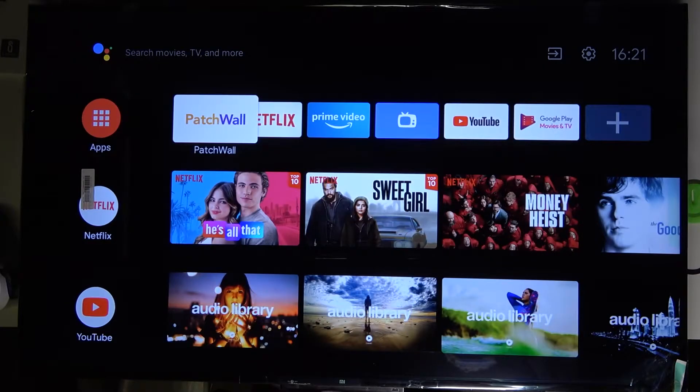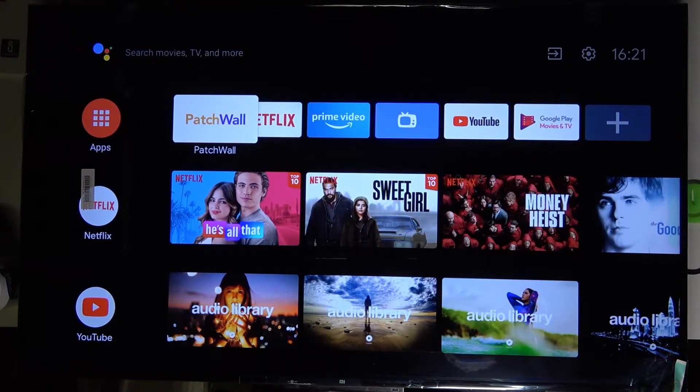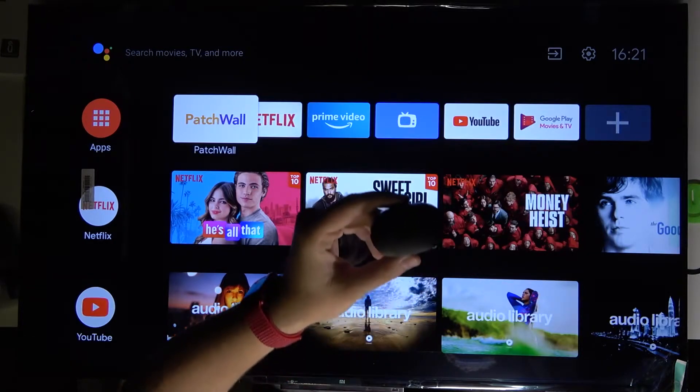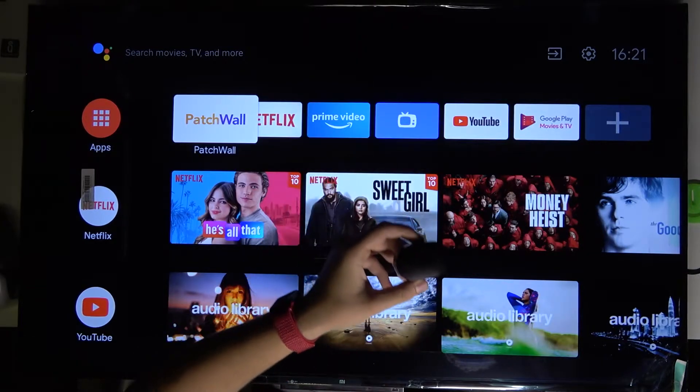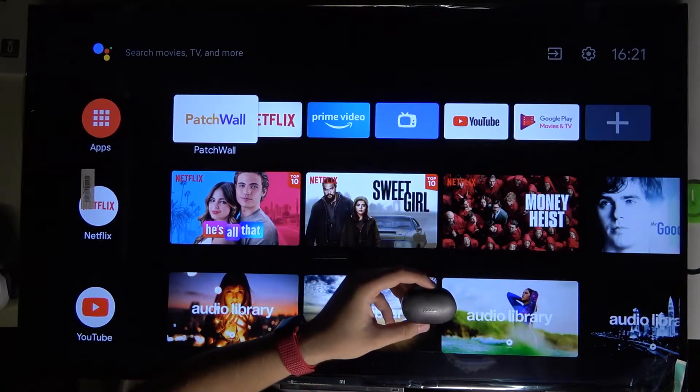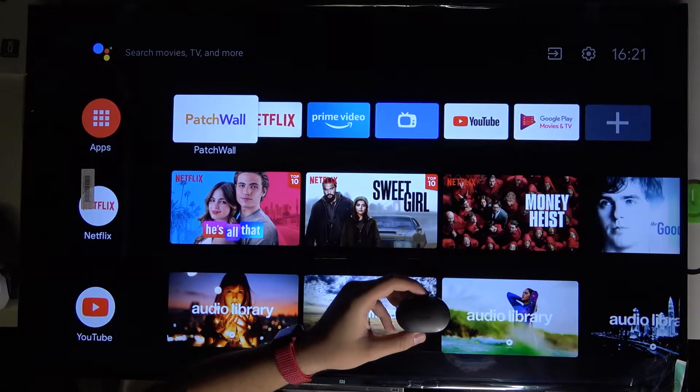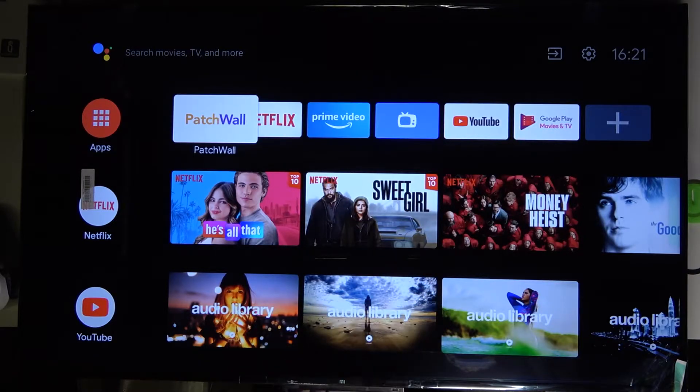Welcome. In front of me I have the Xiaomi Mi LED TV P1, and today I'll show you how to make a Bluetooth connection between this TV and your Xiaomi AirDots 2 earbuds. First, we have to grab our remote control.